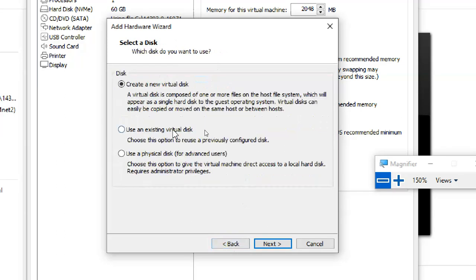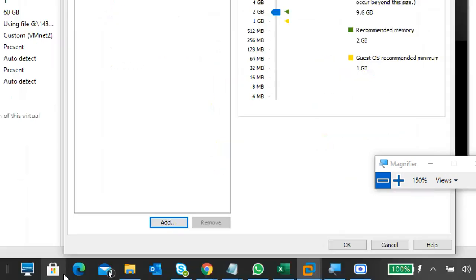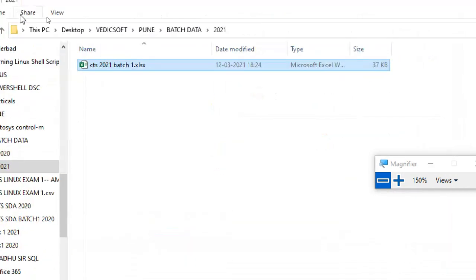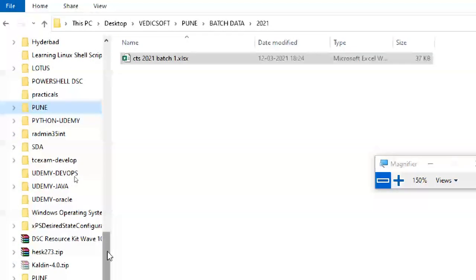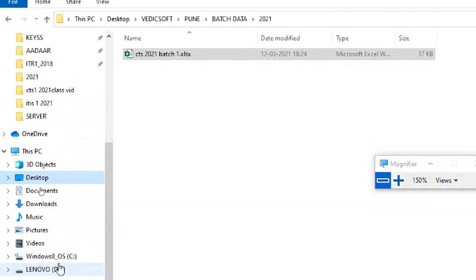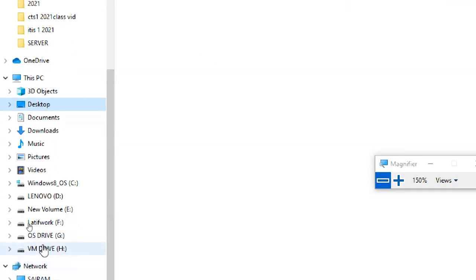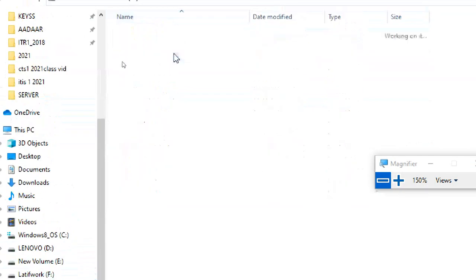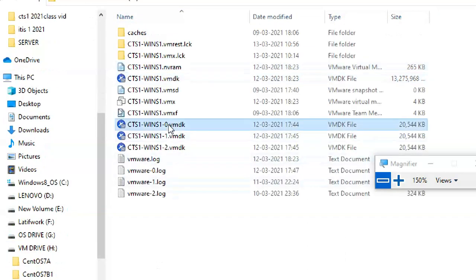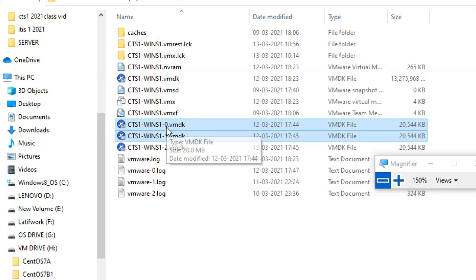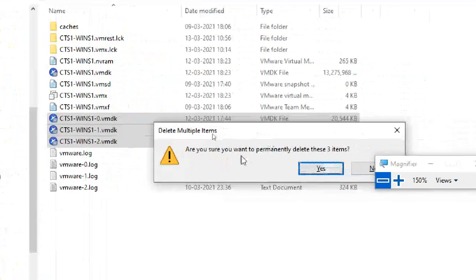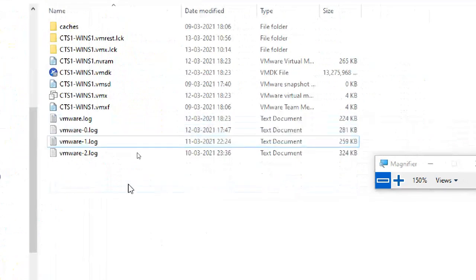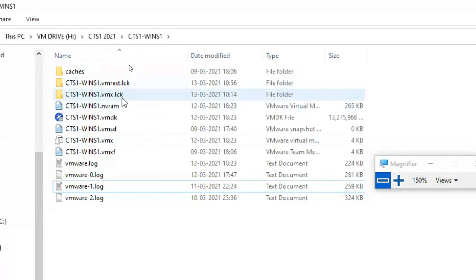Actually, I need to go back and create a new hard disk. I made a mistake — yesterday I created some disks and the naming is causing issues. Let me find my virtual machine on the H drive. I'll delete the old disks I created yesterday and create fresh ones.